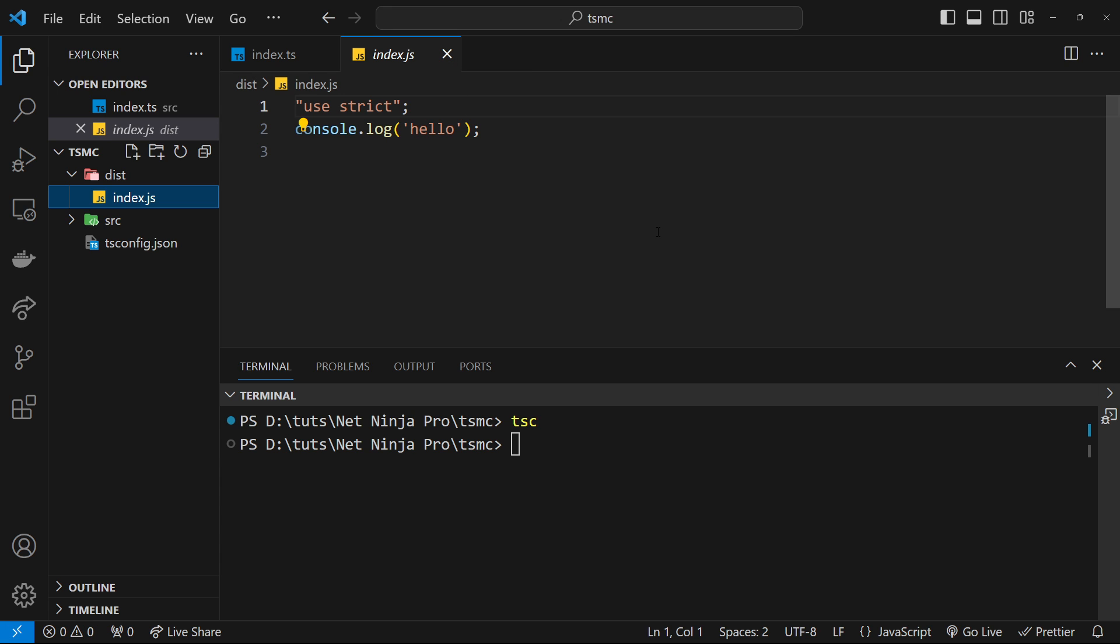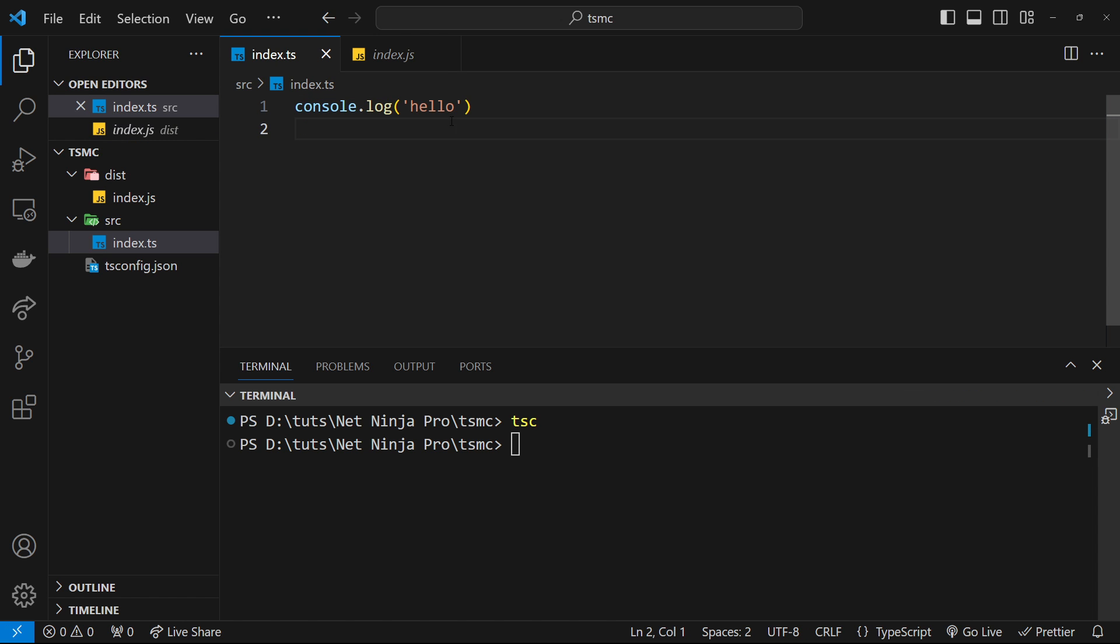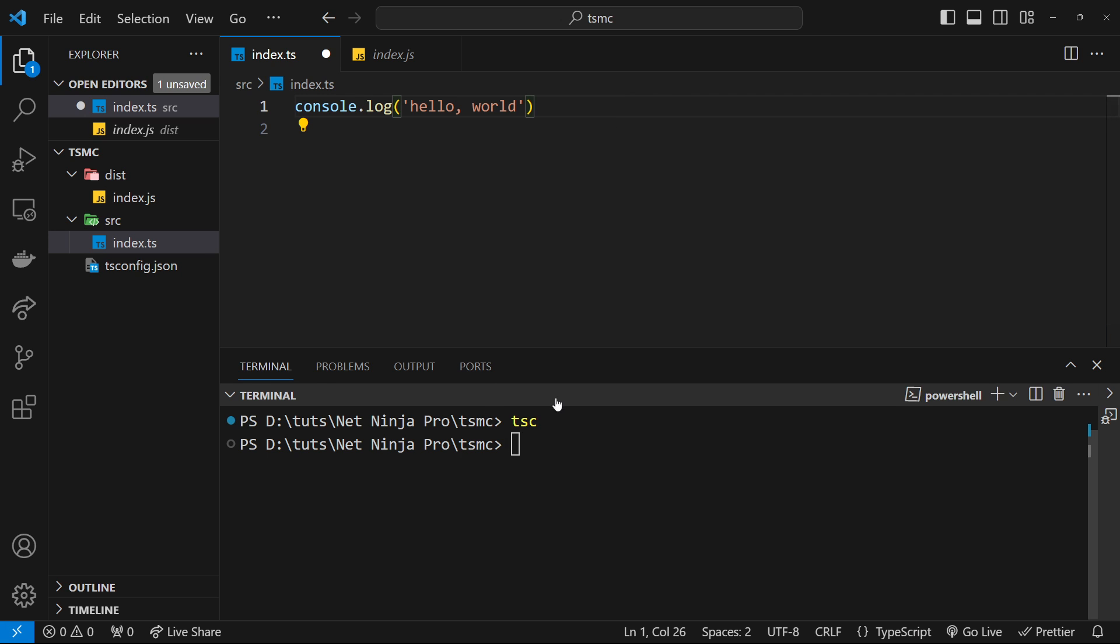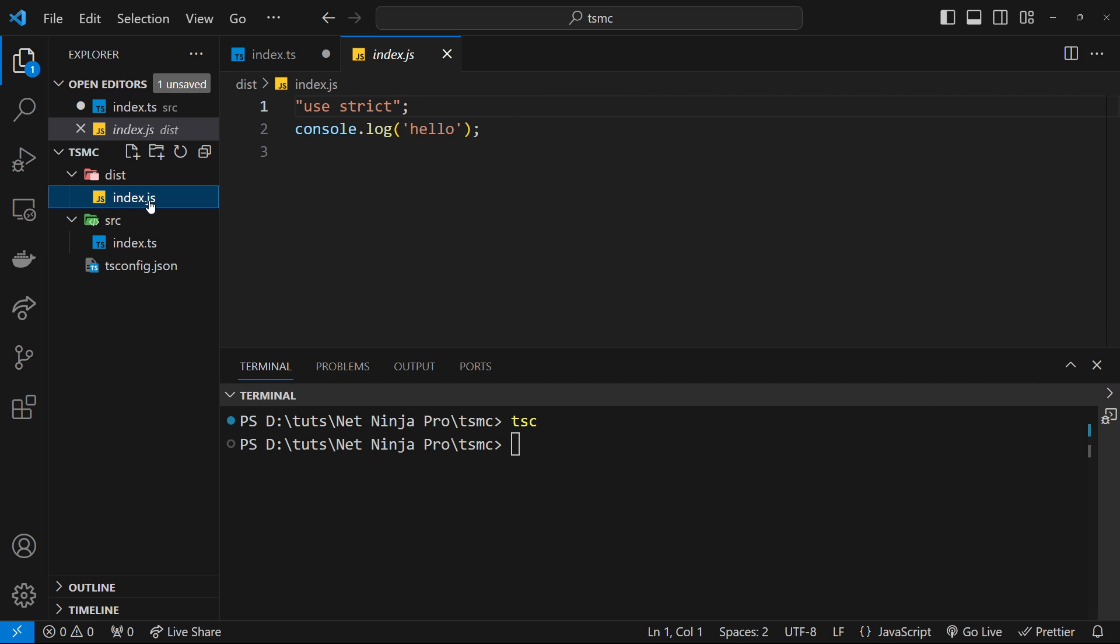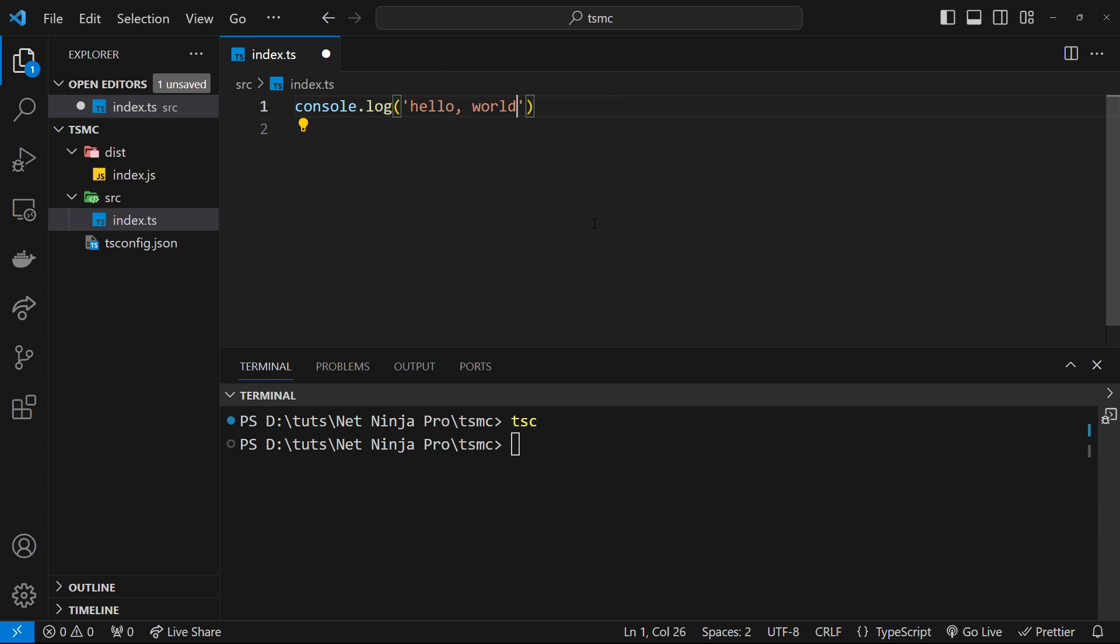Now this is good, however, we still have to manually type out tsc every time we want to recompile the TypeScript. So if we make a change like this, then I will need to rerun tsc to see the update over here, and I'd like to make that a little bit more automated.